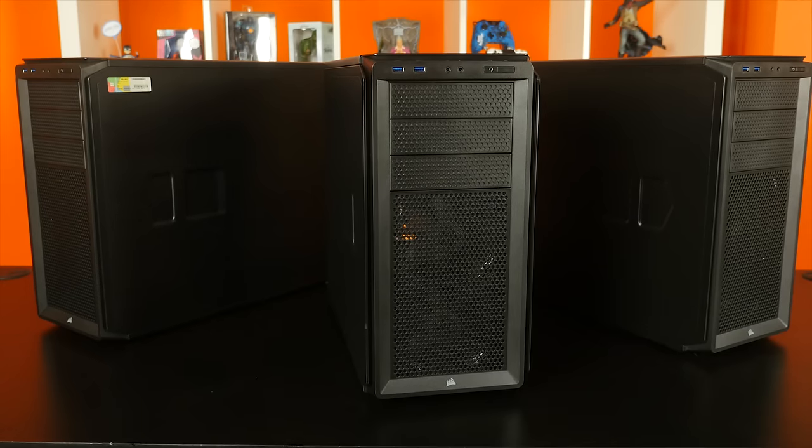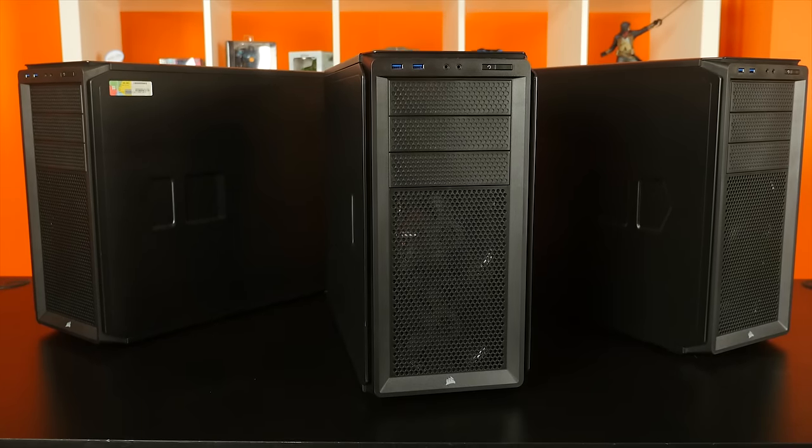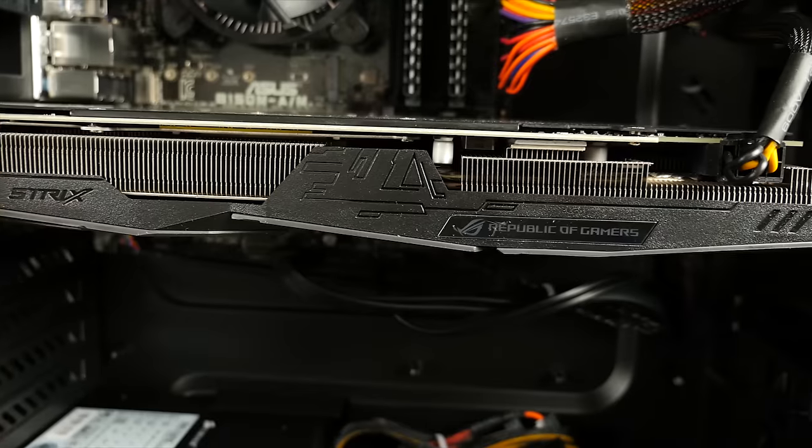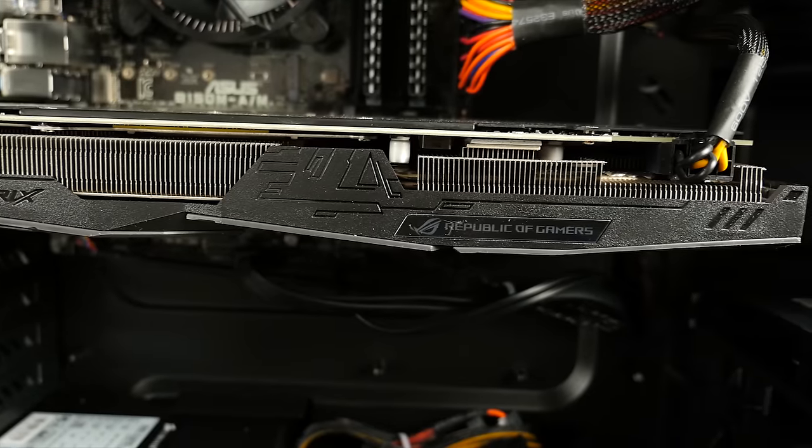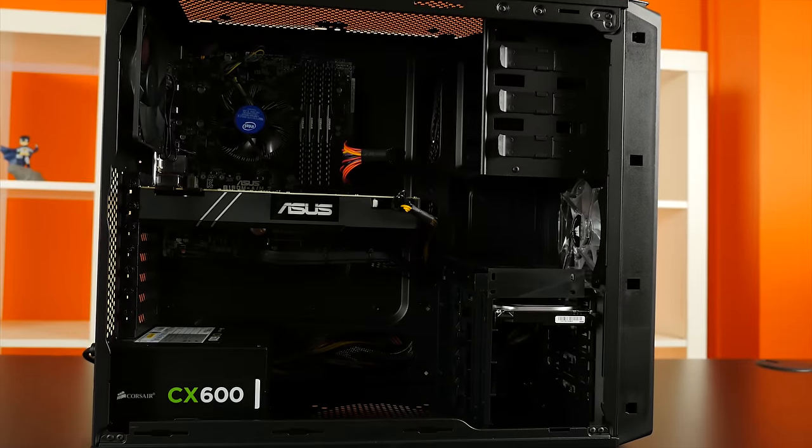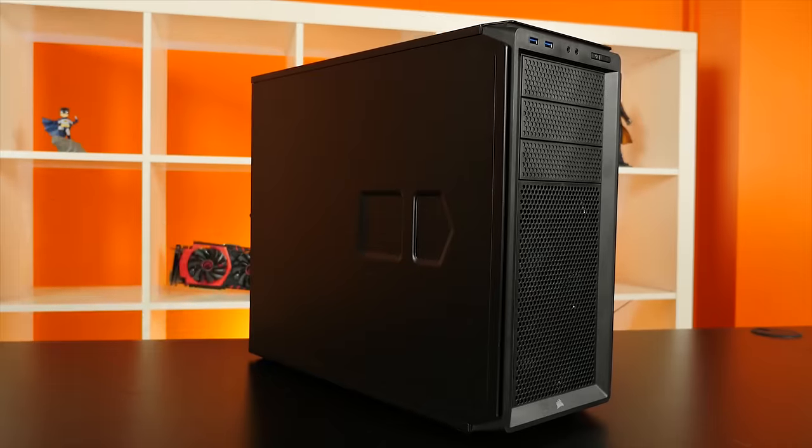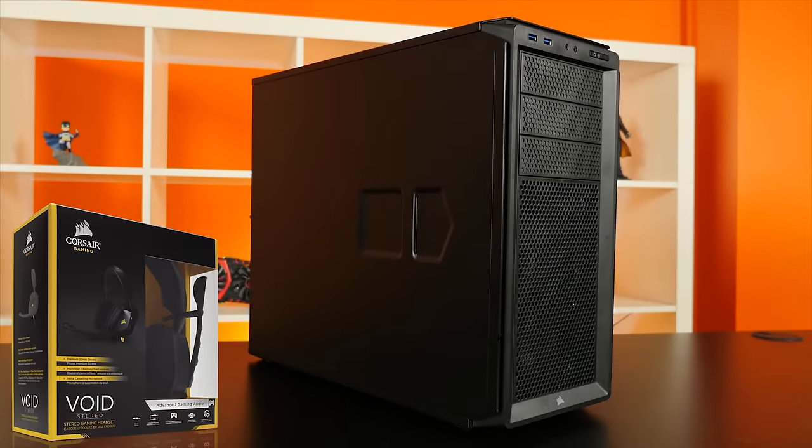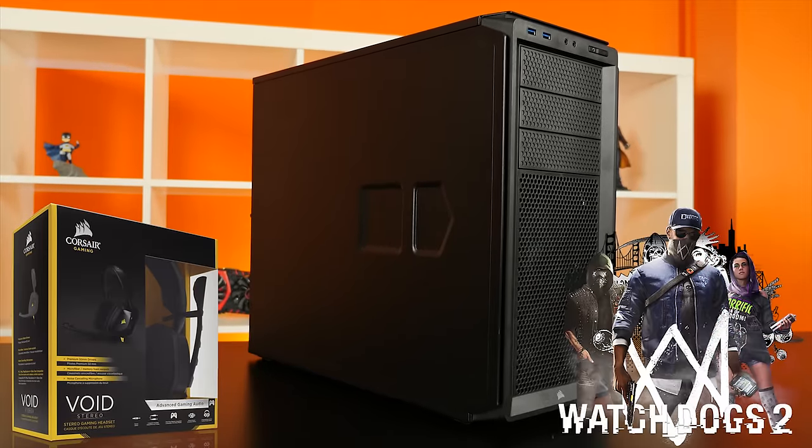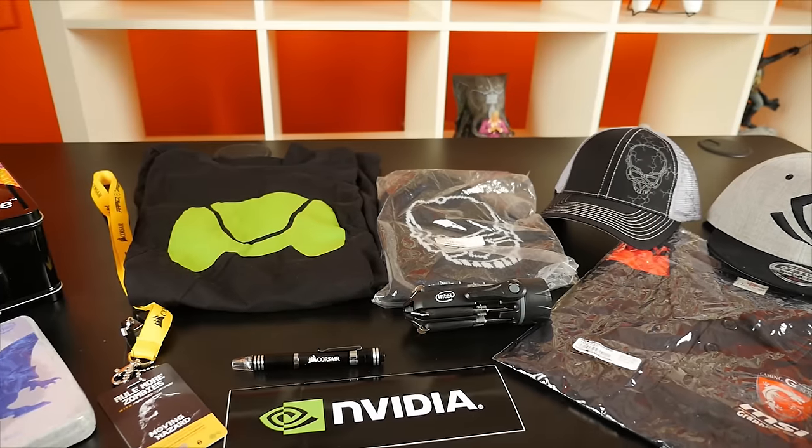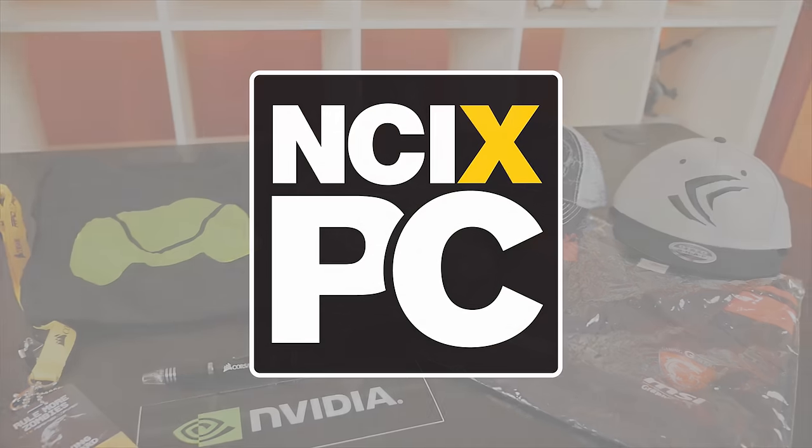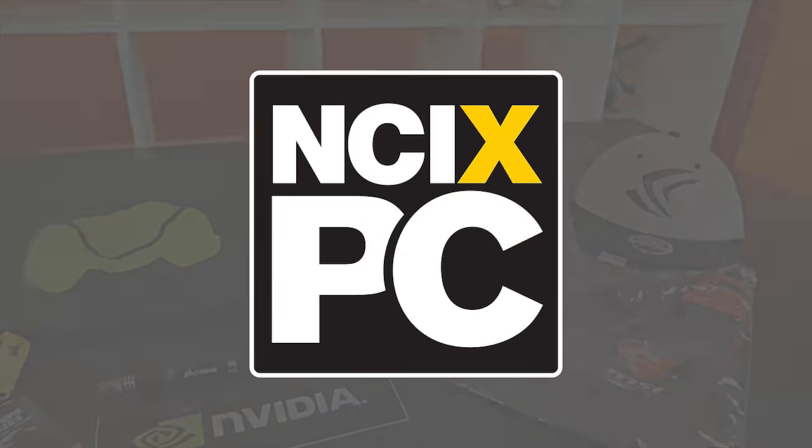This Black Friday, NCI-X PC Impact Tower Gaming PCs featuring GeForce GTX 10 Series graphics are an even sweeter deal with big discounts, a free Corsair Void Gaming headset, a copy of Watch Dogs 2, plus even more swag. Click the link in the description to learn more.